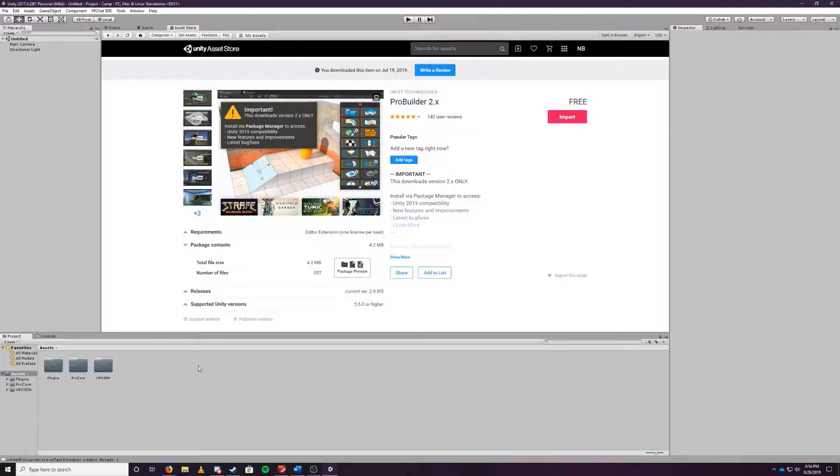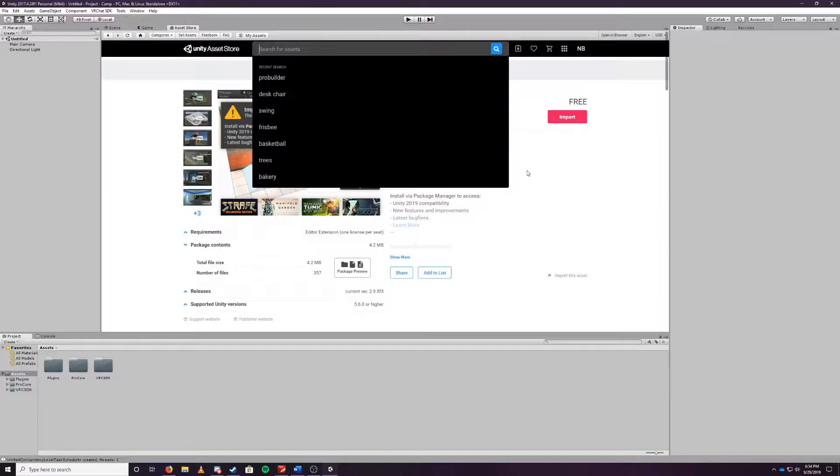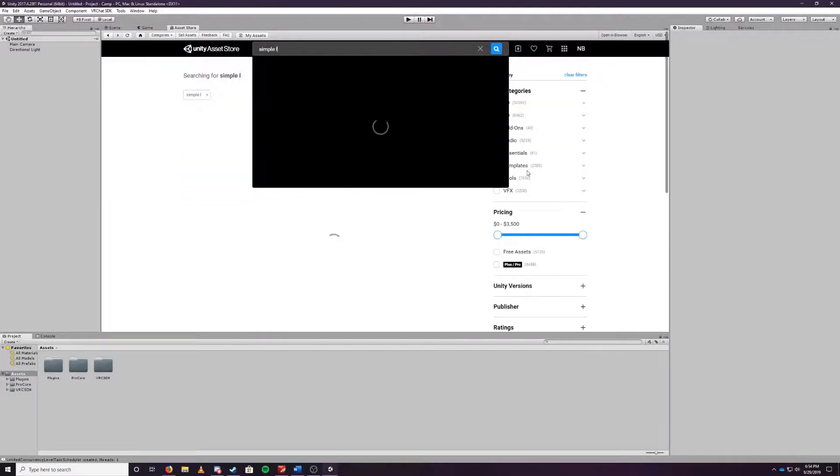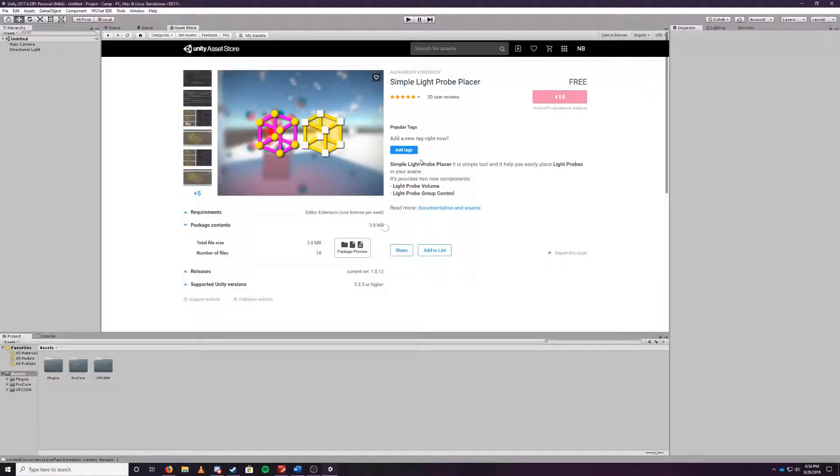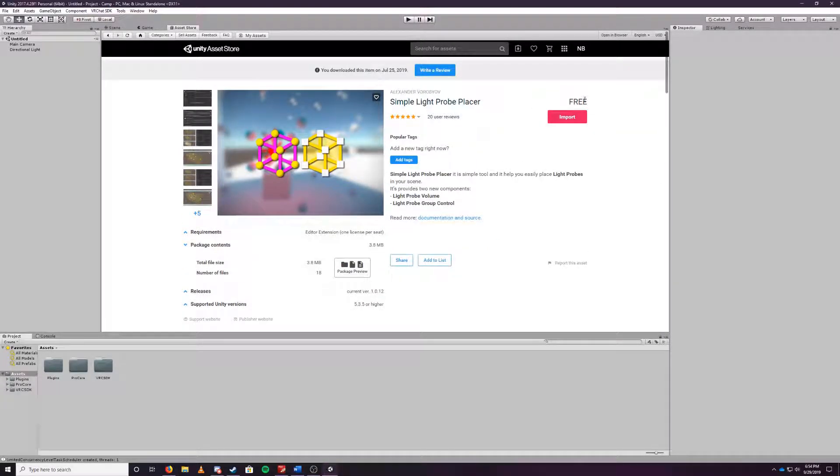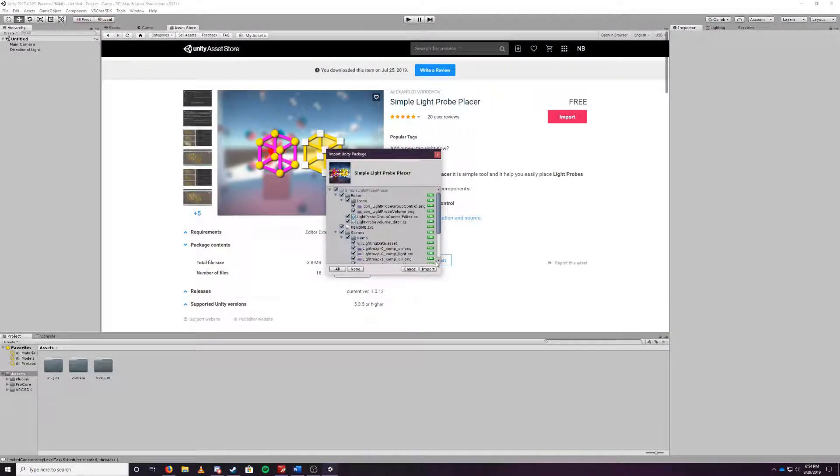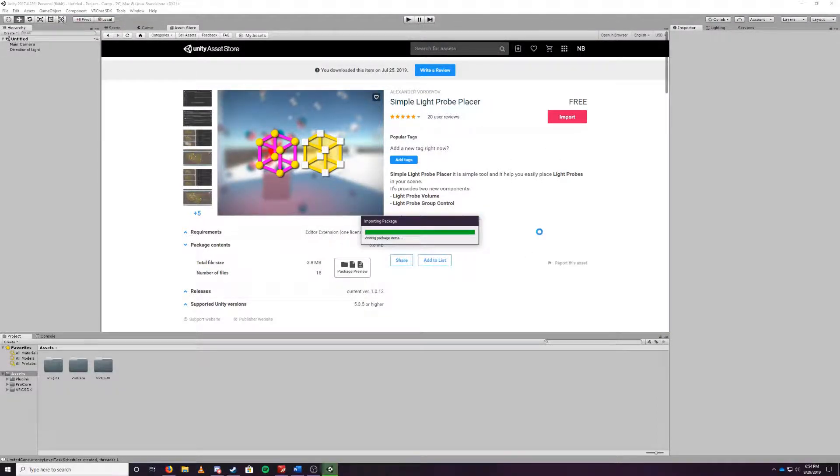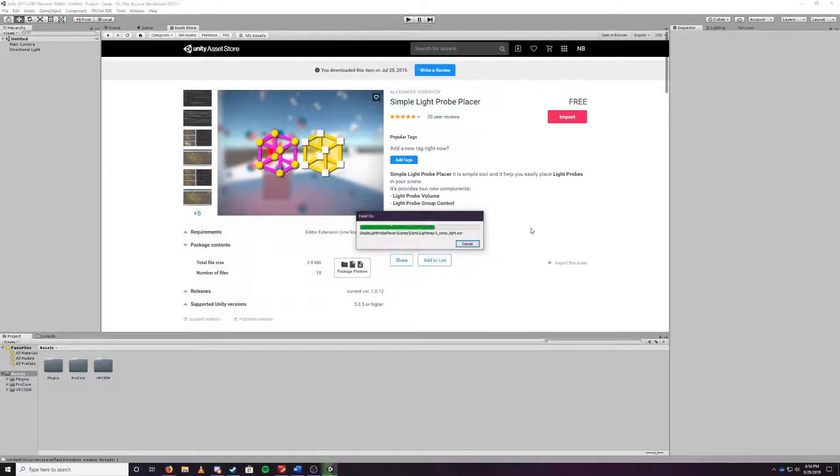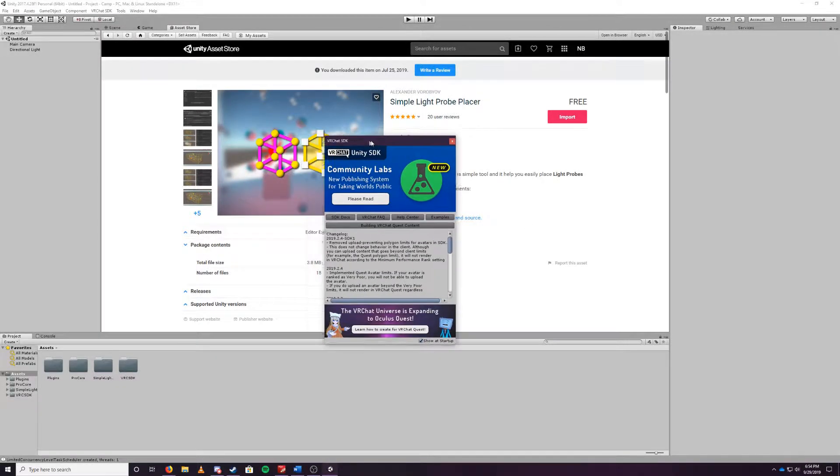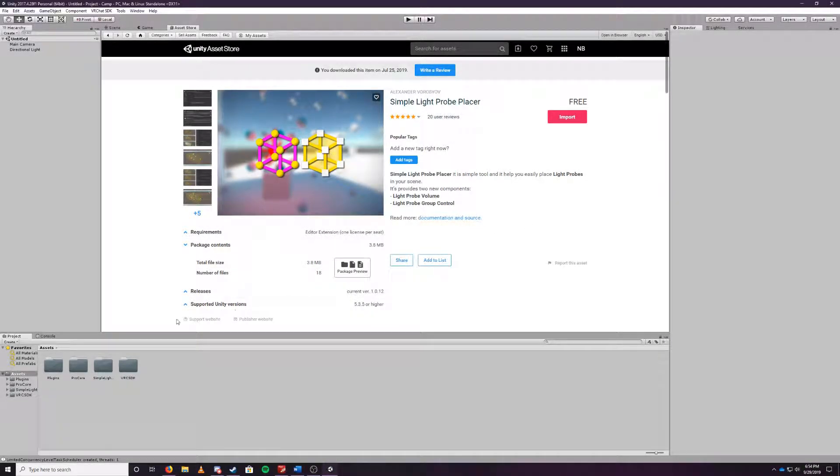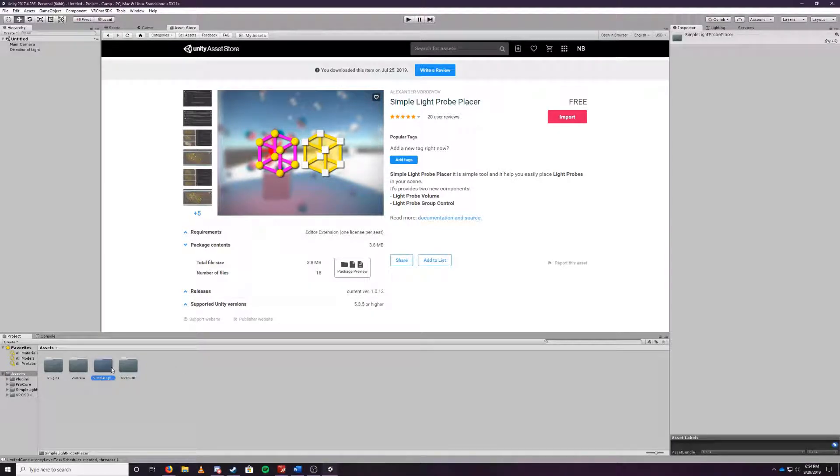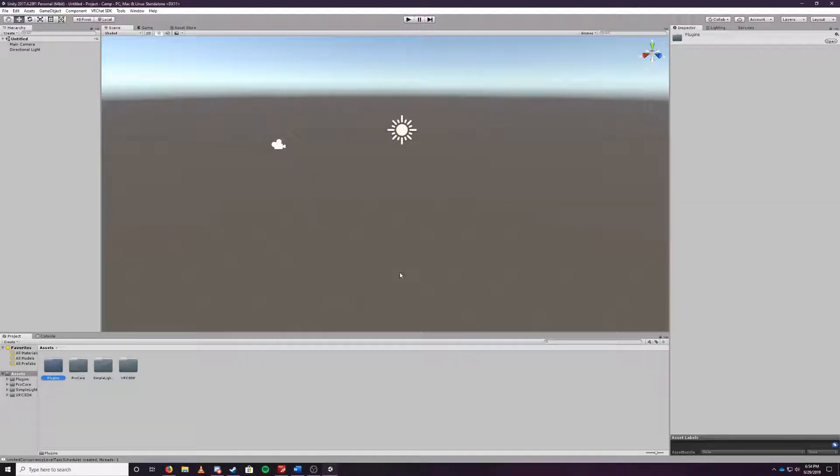So that's a kind of nice indicator that it has been imported correctly and just to be sure down here you should see a folder says ProCore. Whenever you get new assets and you import them they'll show up down here in the asset section. The next one we're going to be looking at is we need to get the Simple Light Probe Placer. Same thing as we did before, download and import should be free as well. This one didn't take very long so exit out of this and down here should say Simple Light Probe Placer.